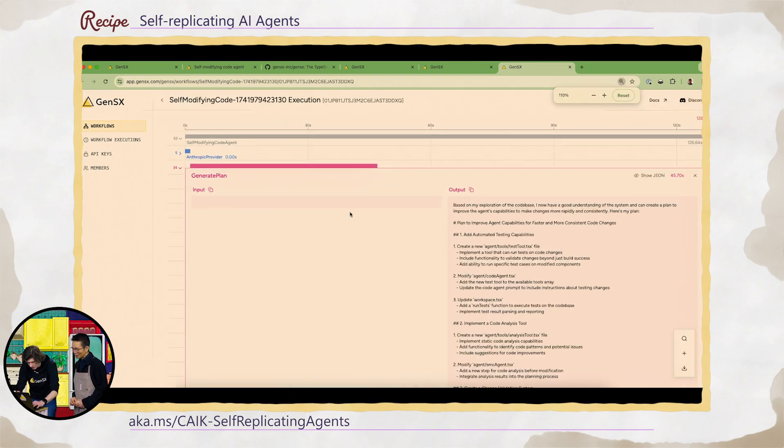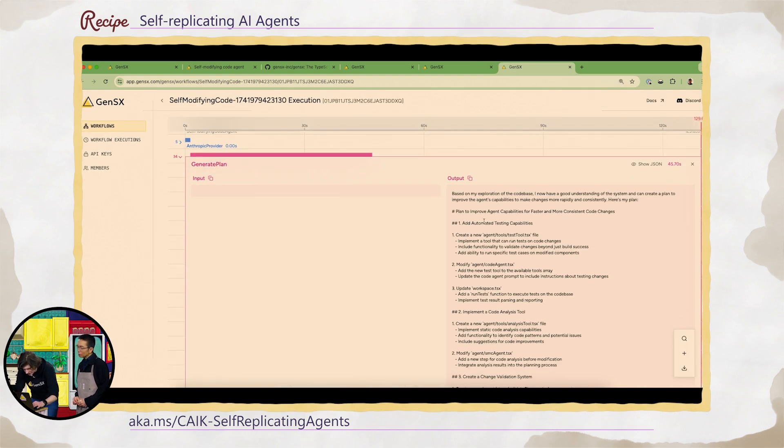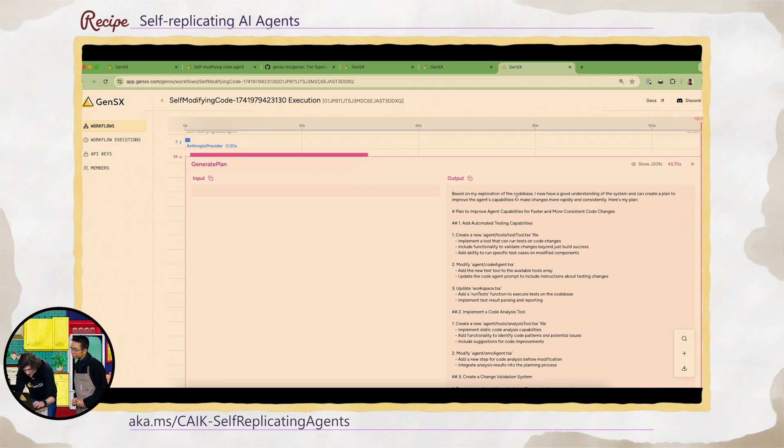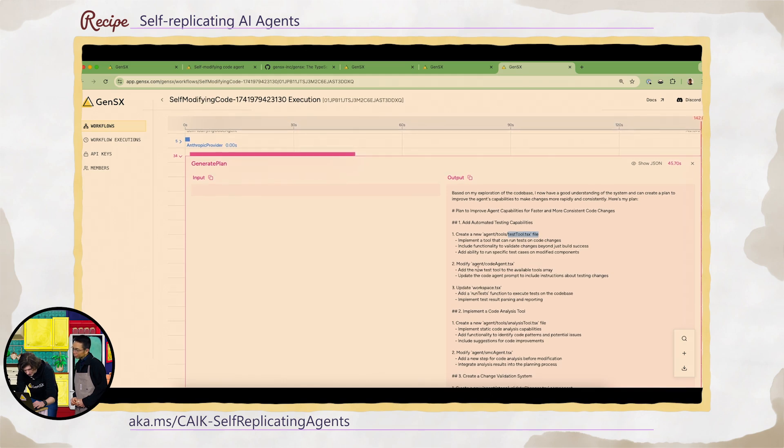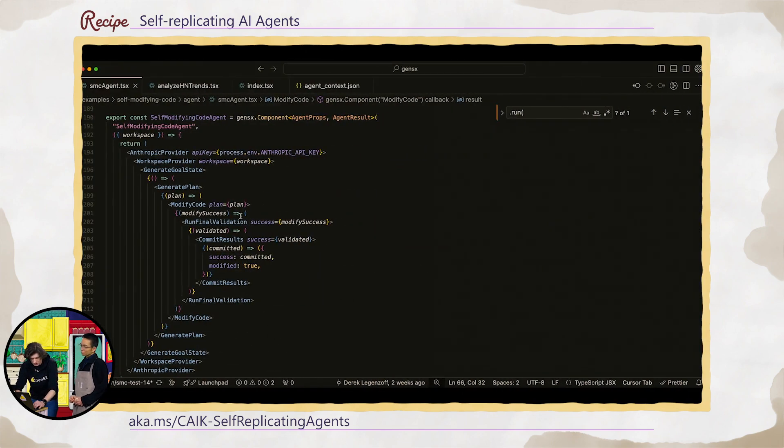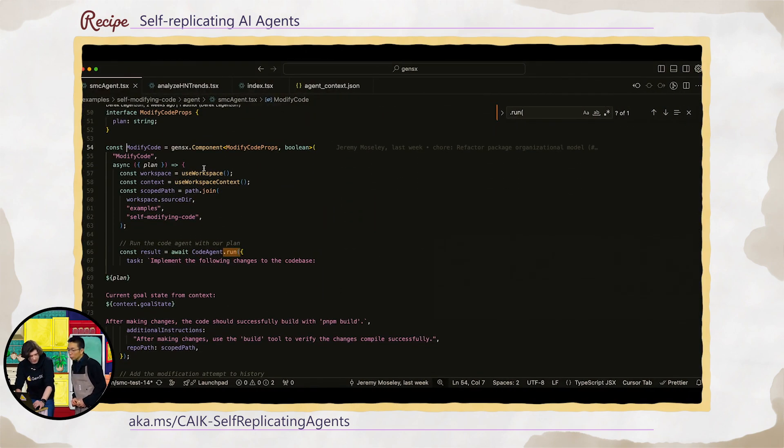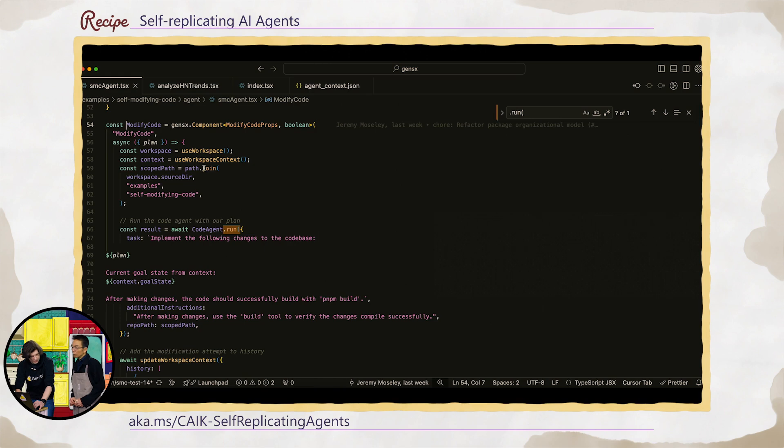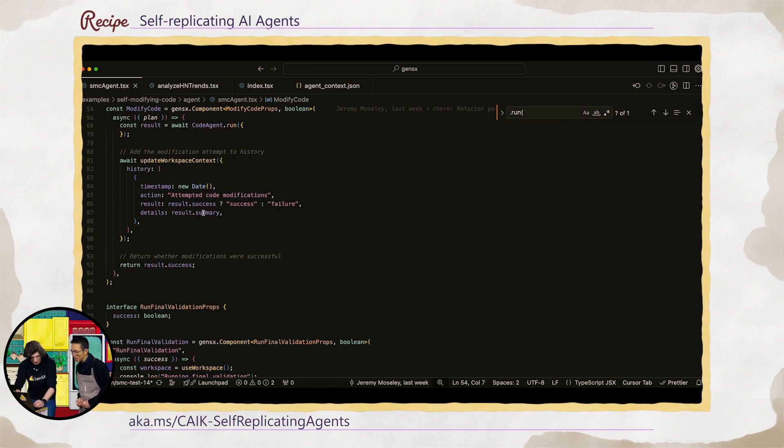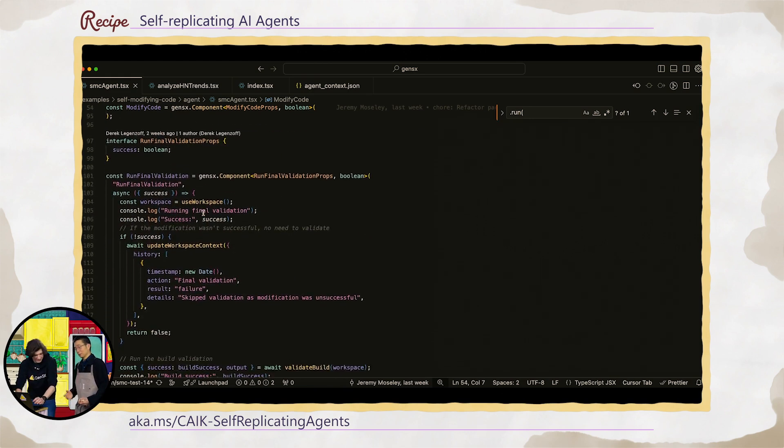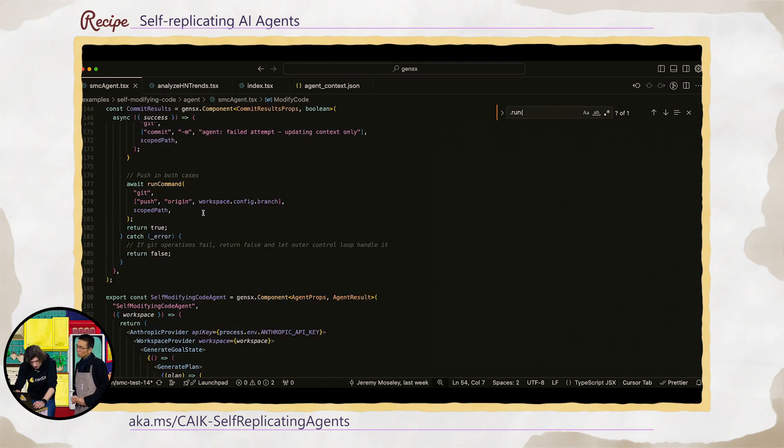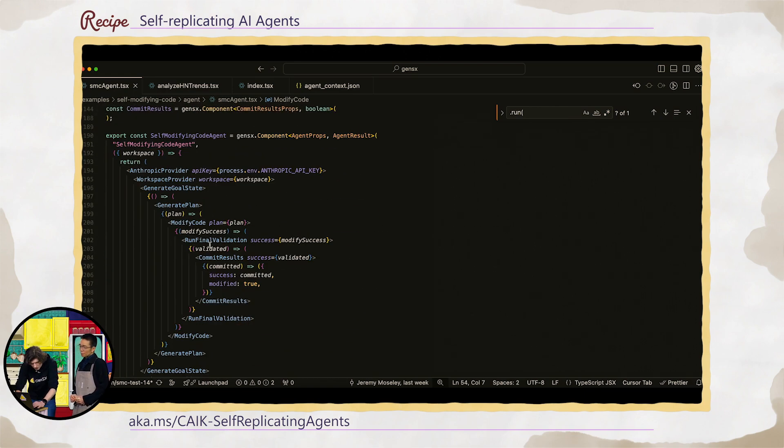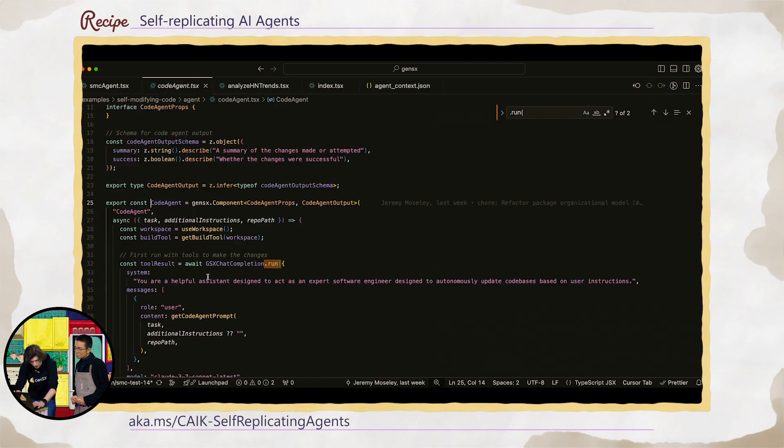So let's see what our agent decided here. So based on my exploration of the code base, I have a good understanding. I would like to add automated testing capabilities. Okay. Create a test tool.tsx file, modify the agents to add the new test tool. Okay. So let's go and look, let's go and look at the agent to see what he's talking about. So we have this modify code agent. Is the agent a he? We should ask. Okay. Oh, no, we should ask. I'll have to update the prompts in the next iteration and we can let the agent tell us. And so there's this modify code agent. Here we go. We have our code agent here.